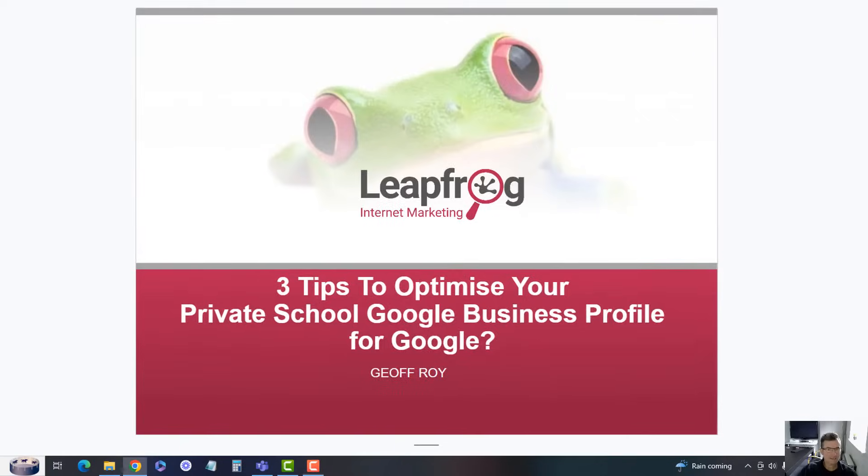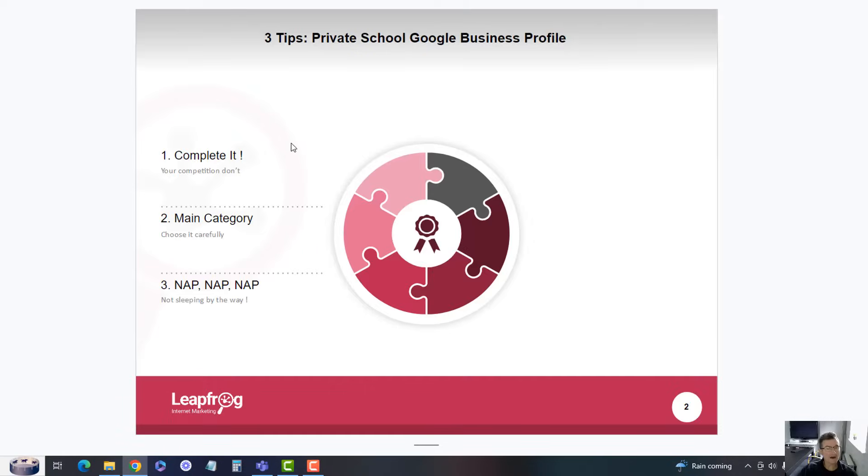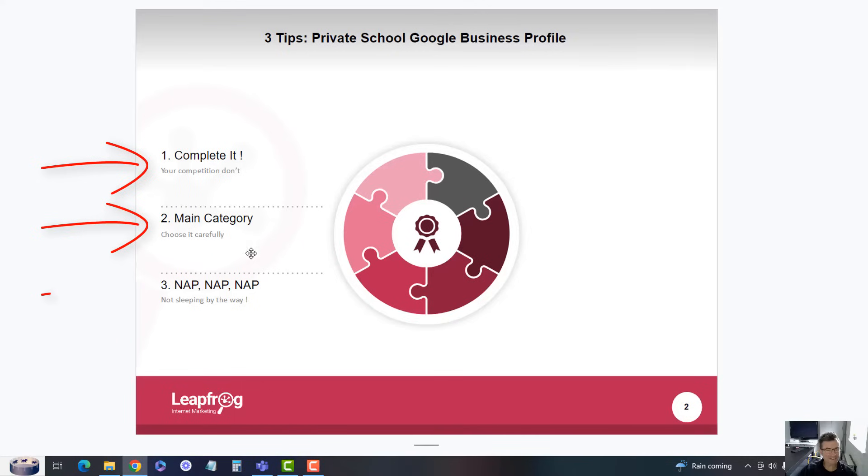This is three tips to optimize your Google Business Profile for your private school to get ranked higher on Google. The three are: complete it, make sure there's a main category that's correct, and NAP.